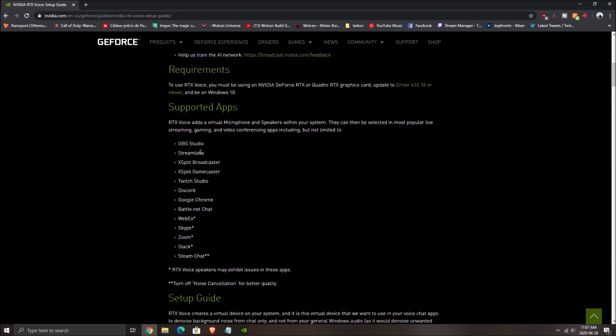So here's a couple of supported apps right now. OBS Studio, Stream Labs. So if you're a streamer, you pretty much have everything over there. Discord, Google Chrome, and a couple of other ones like Skype, Zoom, Slack, etc.